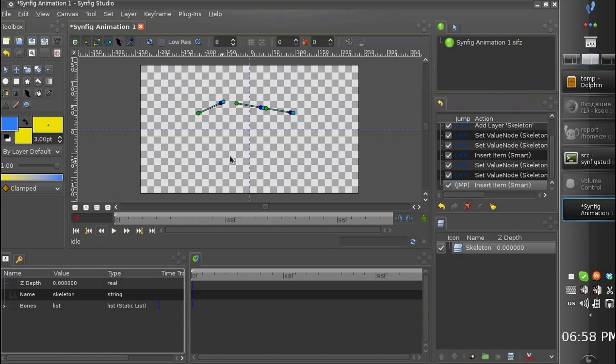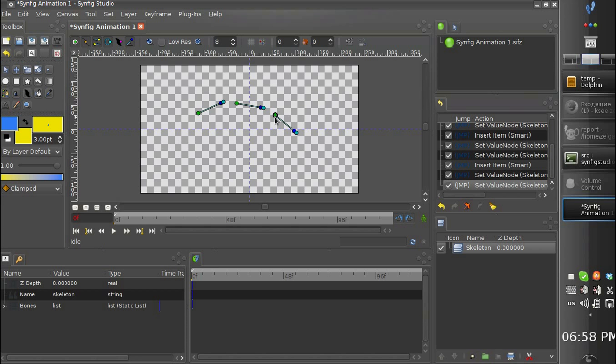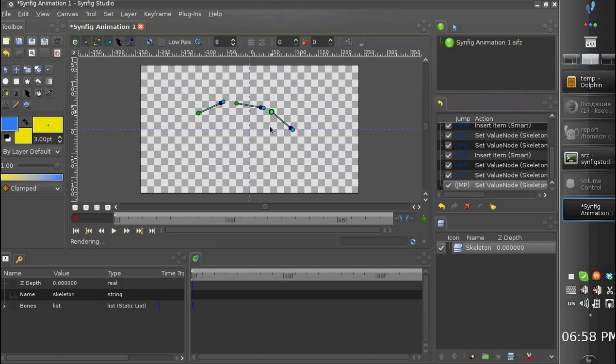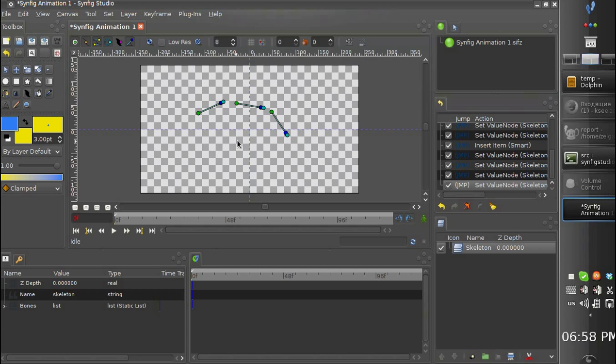Obviously in the future we have to make a special tool to create skeletons. But at the moment this is done like this.